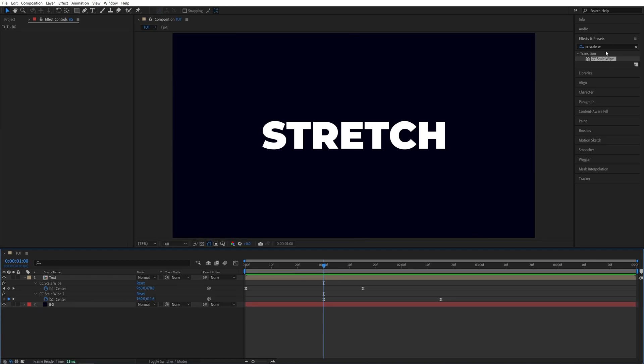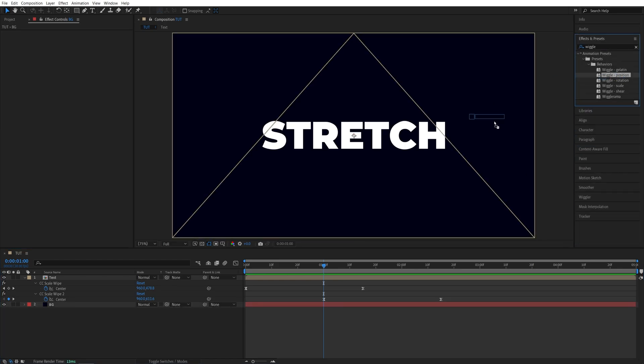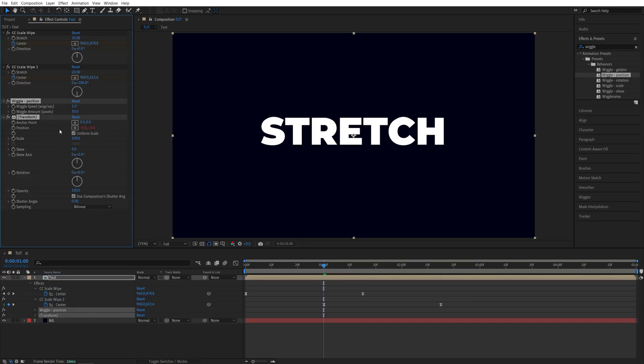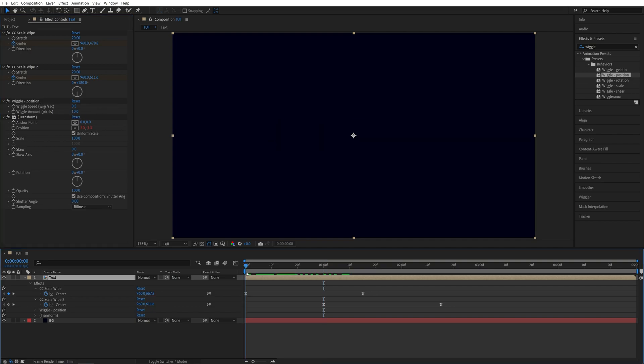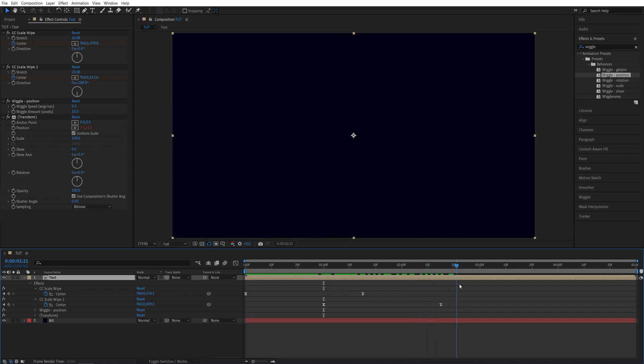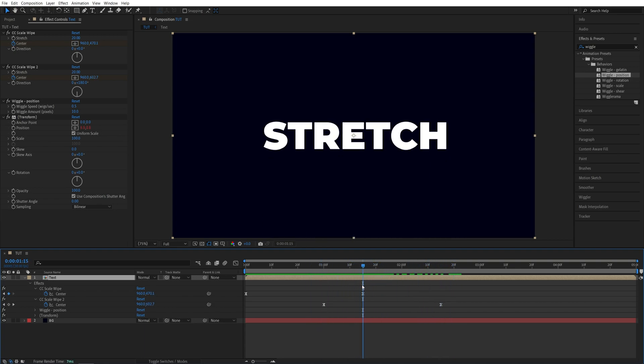Now go back to effects and presets window and search for wiggle position and add it to the text layer. And this is the built-in presets to create shakes pretty much. So go back to the effect controls panel and here in the wiggles per second, I'm going to set it to 0.5 and wiggle amount, I'll set it to 10. And this will add a very subtle movement. It will be barely noticeable, but still you can tell that the text is moving slightly.